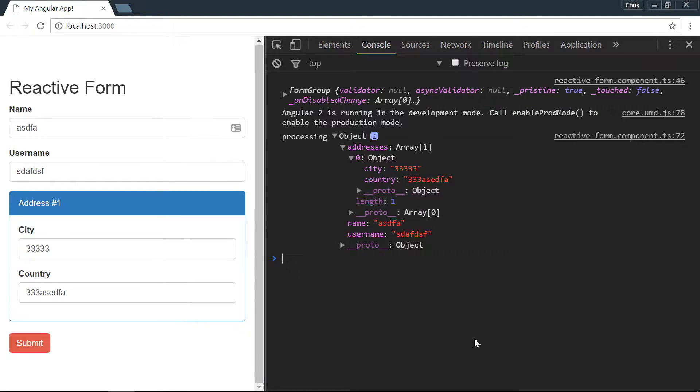We'll write some in each of those and click submit and we should be able to log out that form value. We have the name, username, and in the addresses our first address we have the city and the country.